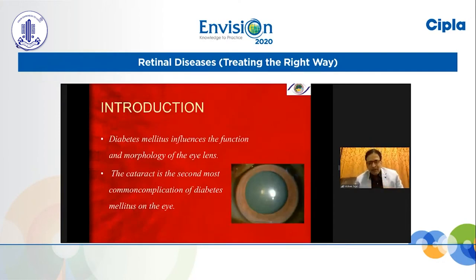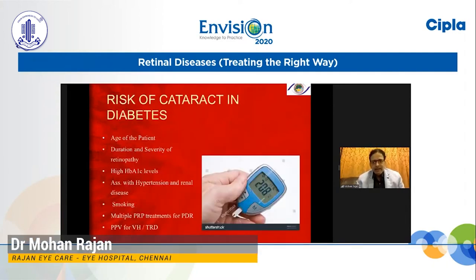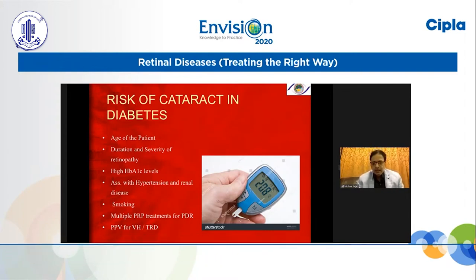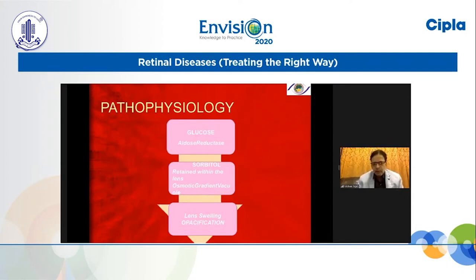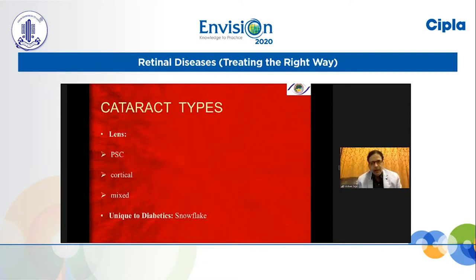I want to talk about management of cataract surgery in the presence of coexisting diabetic retinopathy. Diabetes mellitus influences the function and morphology of the eye lens. Cataract is the second most common complication of diabetes mellitus on the eye. Risk factors include age, duration and severity of retinopathy, glycosylated hemoglobin levels, hypertension, renal disease, smoking, multiple PRP treatments, PDR, and past pars plana vitrectomy for vitreous hemorrhage or TRD. The basic pathophysiology involves glucose and aldose reductase producing increased sorbitol within the lens, creating an osmotic gradient and vacuoles, leading to intumescent lens swelling or opacification.